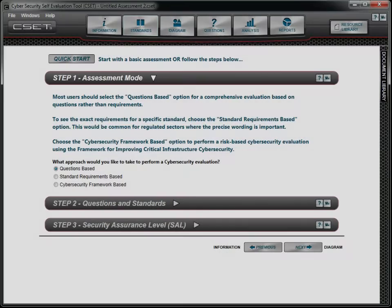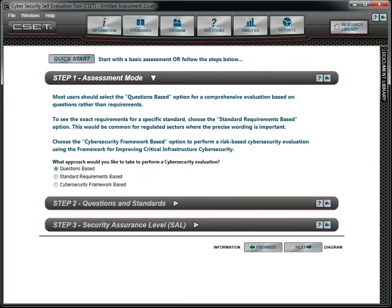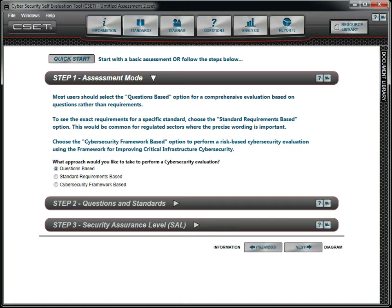In this tutorial, we will examine the Cybersecurity Framework Assessment Mode, which takes a risk-based approach to cybersecurity and allows the user to customize a question set based on the needs of their facility. It is based on the NIST framework that includes a set of industry standards and best practices designed to help organizations manage their cybersecurity risks in a cost-effective way. For information on using the questions-based or standard requirements-based modes, see the video titled Assessment Mode.